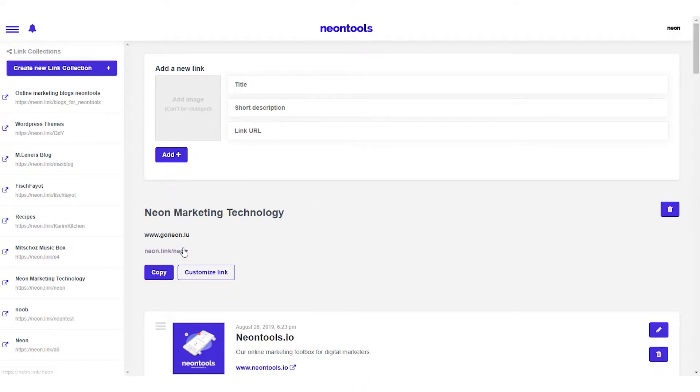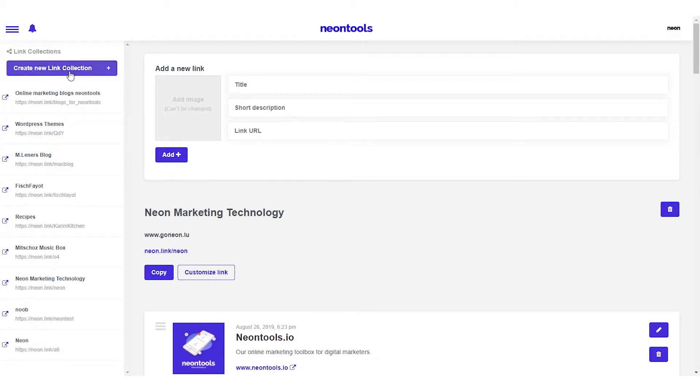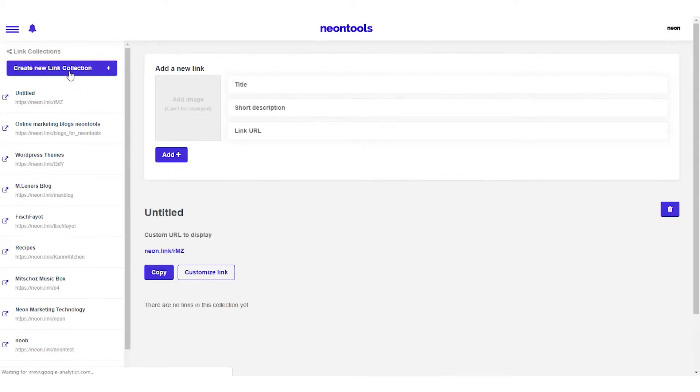Here we can customize the collection link, change the collection name, and add new links to our collection. Let's get started with a new collection by clicking create new link collection.